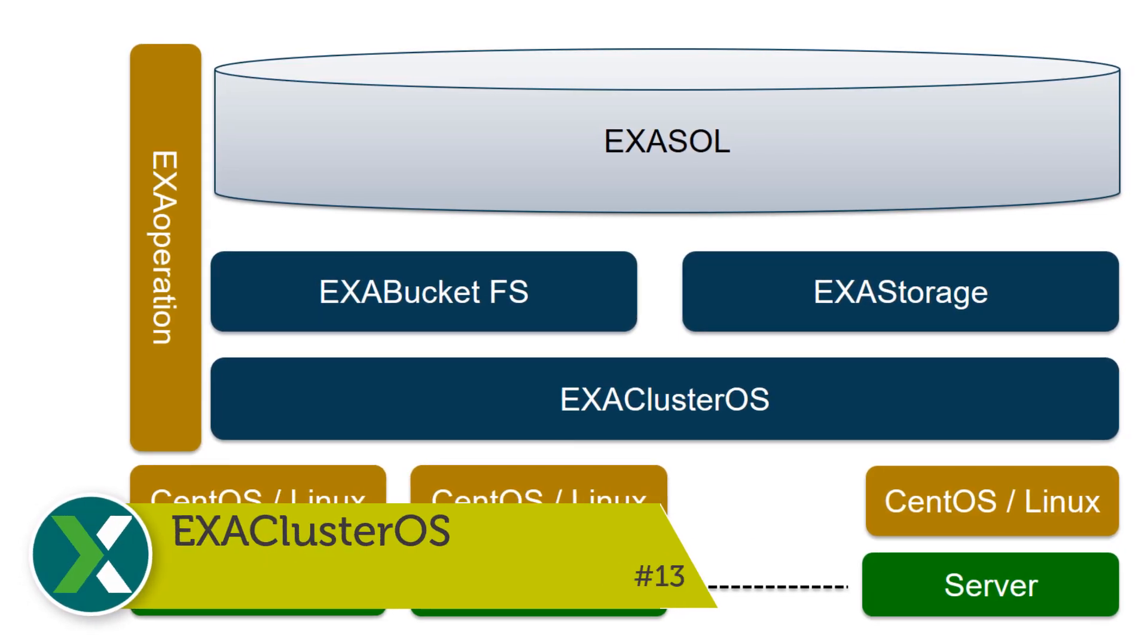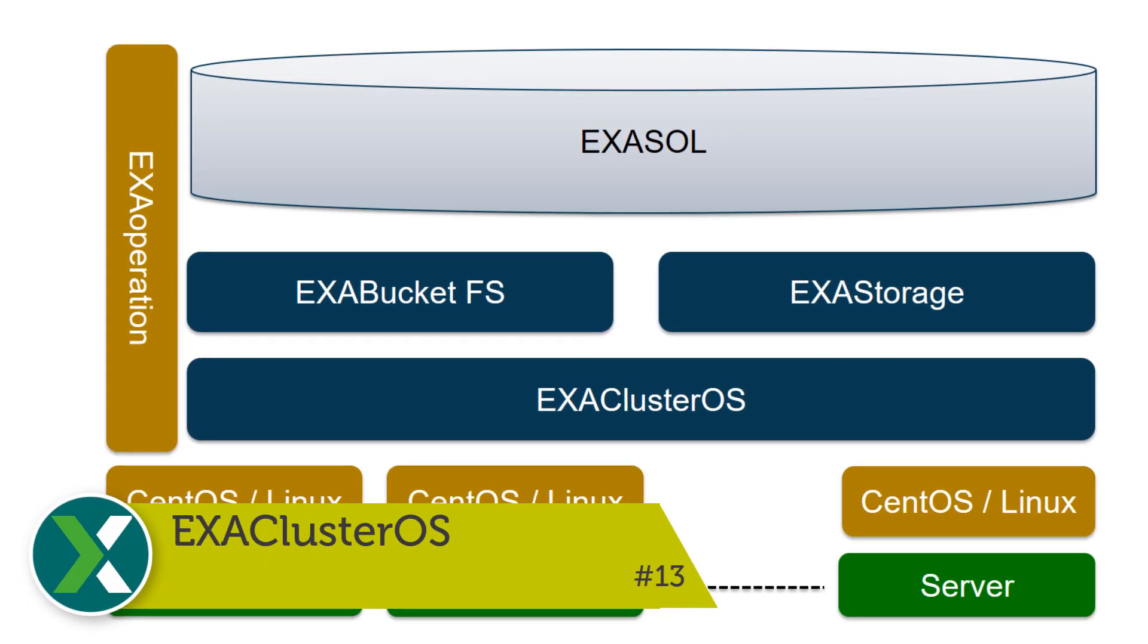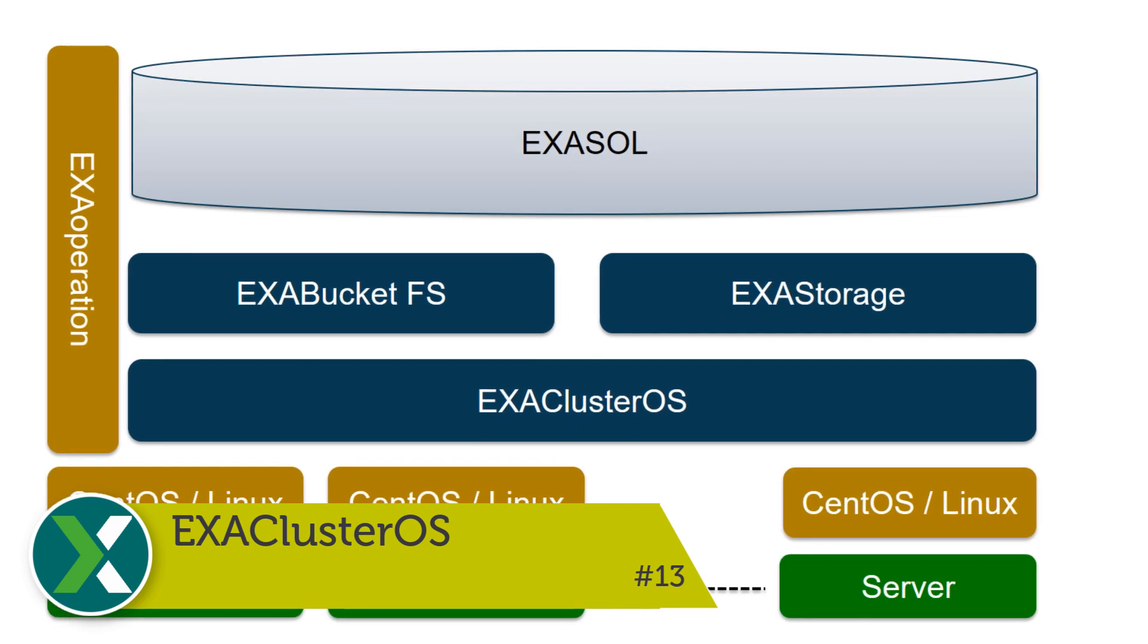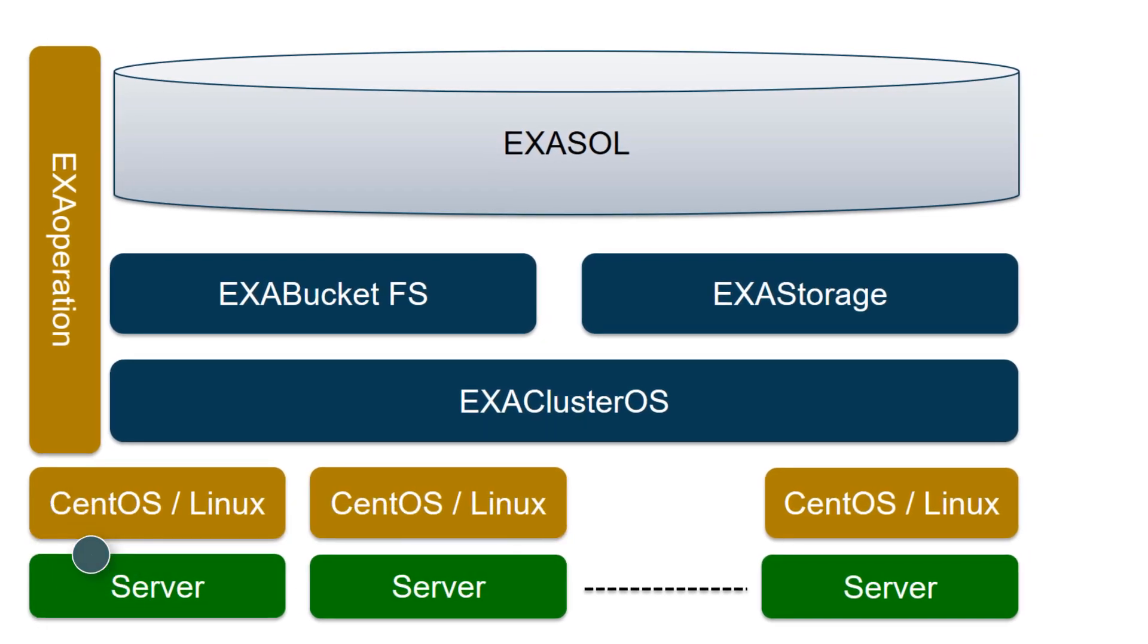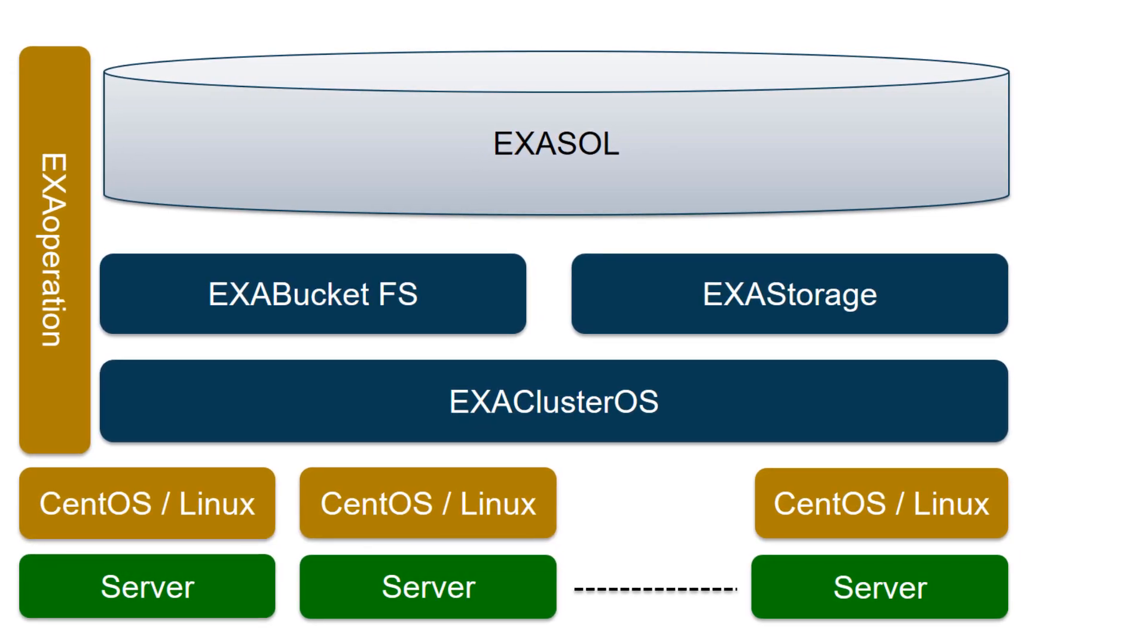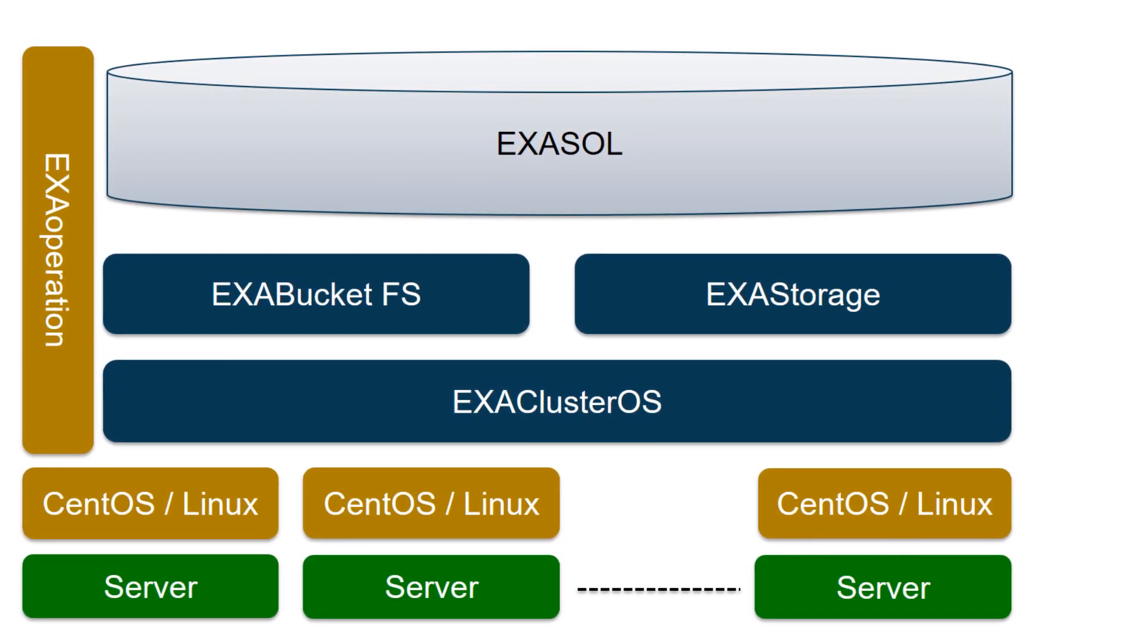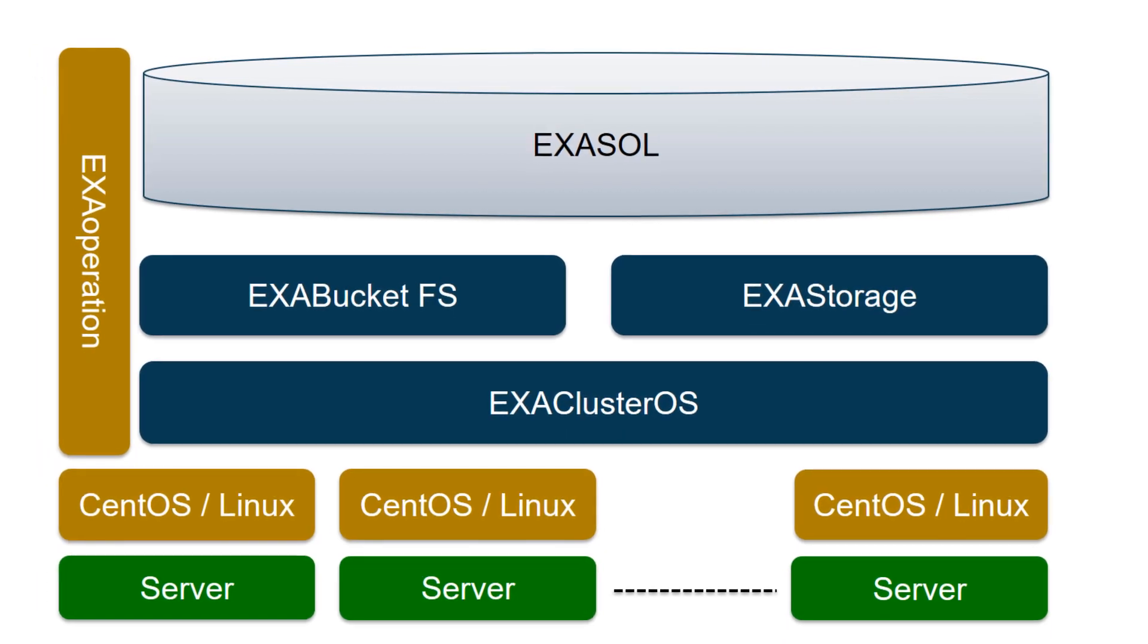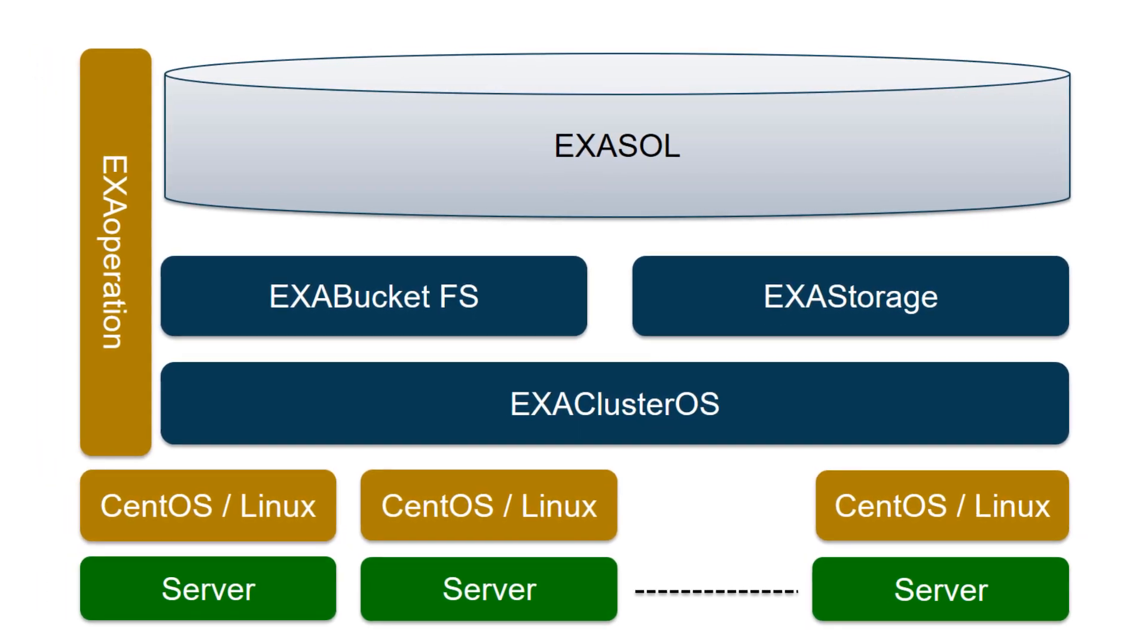Exacluster OS. Exasol runs on its own operation system, Exacluster OS. It is based on CentOS Linux and offers easy installation and cluster administration.